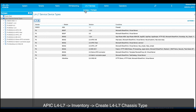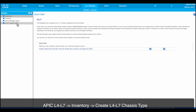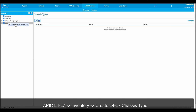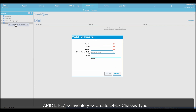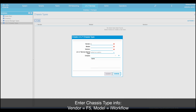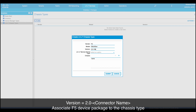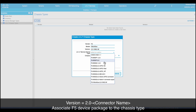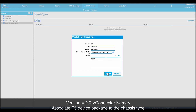Once a device package is available, under the L4-L7 services inventory, right-click on chassis type to create a new L4-L7 chassis type. Enter the chassis type info where the vendor is F5 and model is iWorkflow. Notice that the version value is 2.0 plus the name of the connector configured in iWorkflow. Lastly, tie the device package to the chassis type.